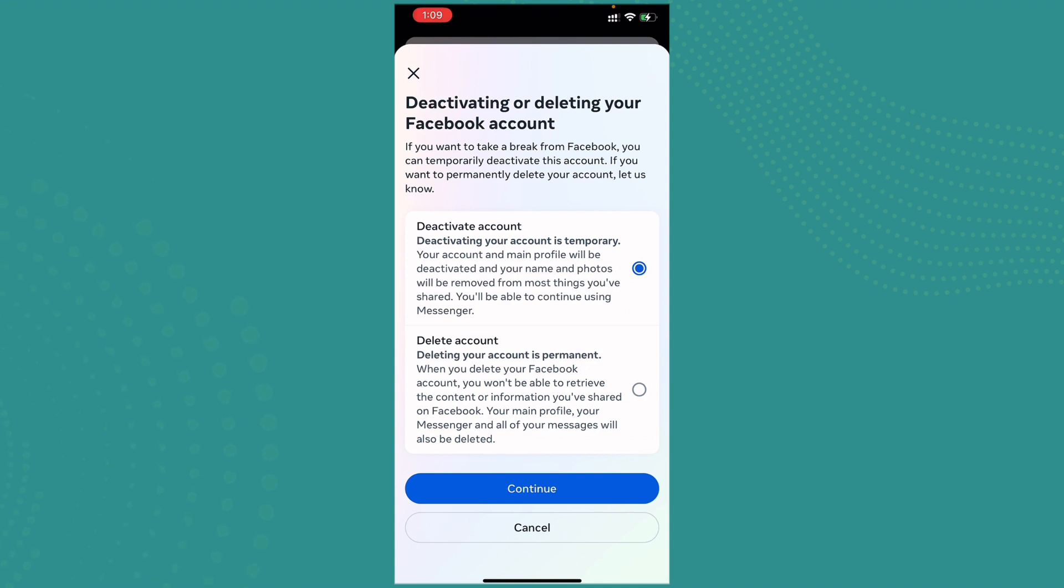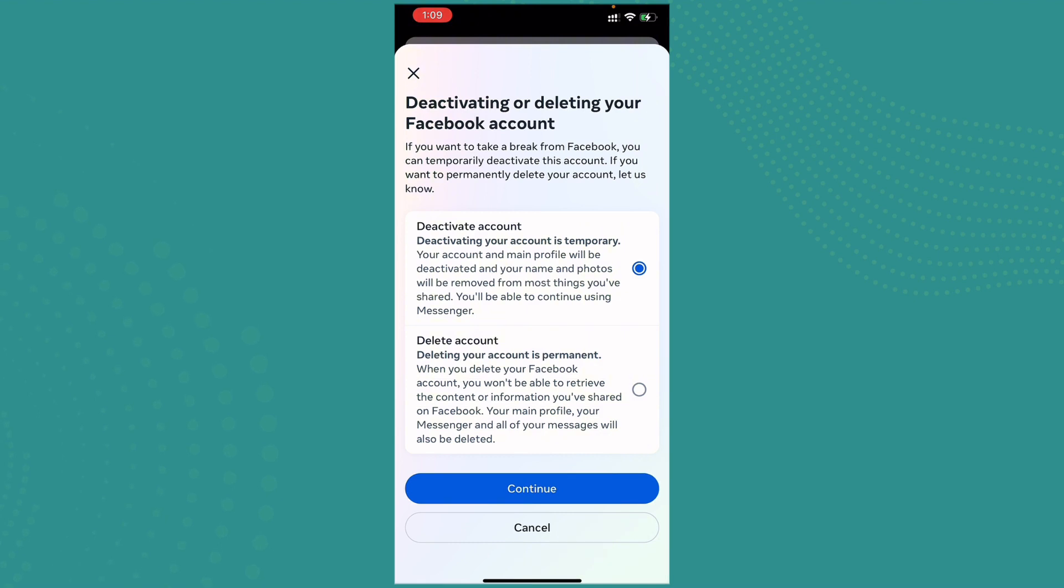So here you get two options which is Deactivate Account and Delete Account. Deactivating your account is temporary. Your account and main profile will be deactivated and your name and photos will be removed from most things you have shared. You'll be able to continue using Messenger.